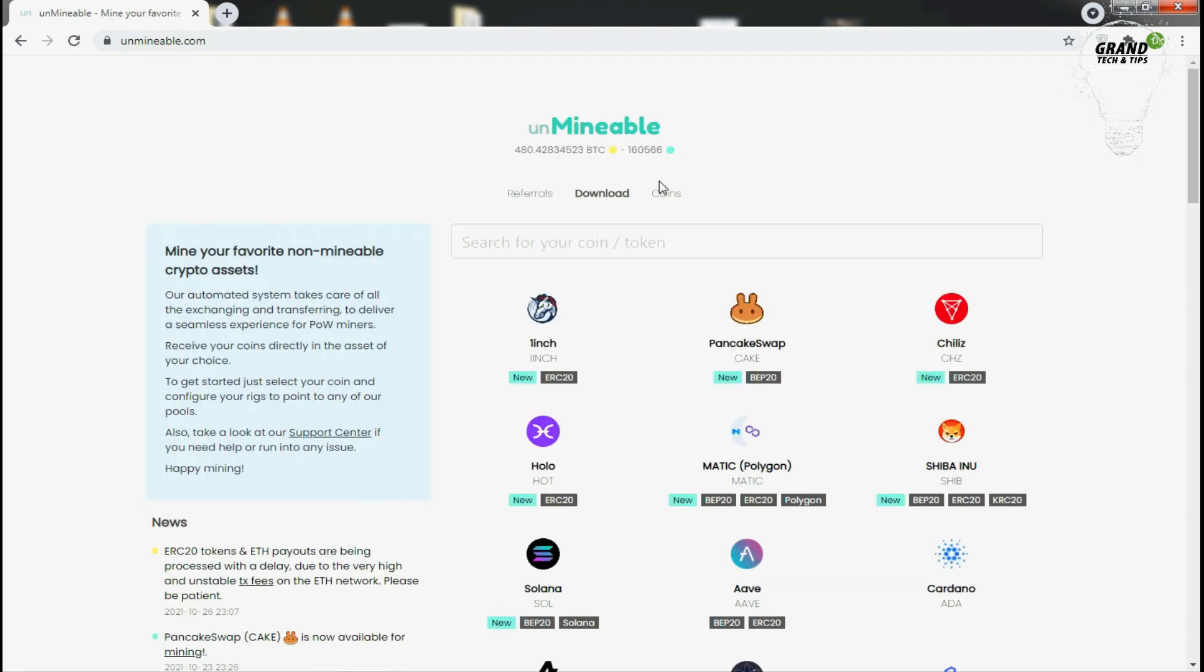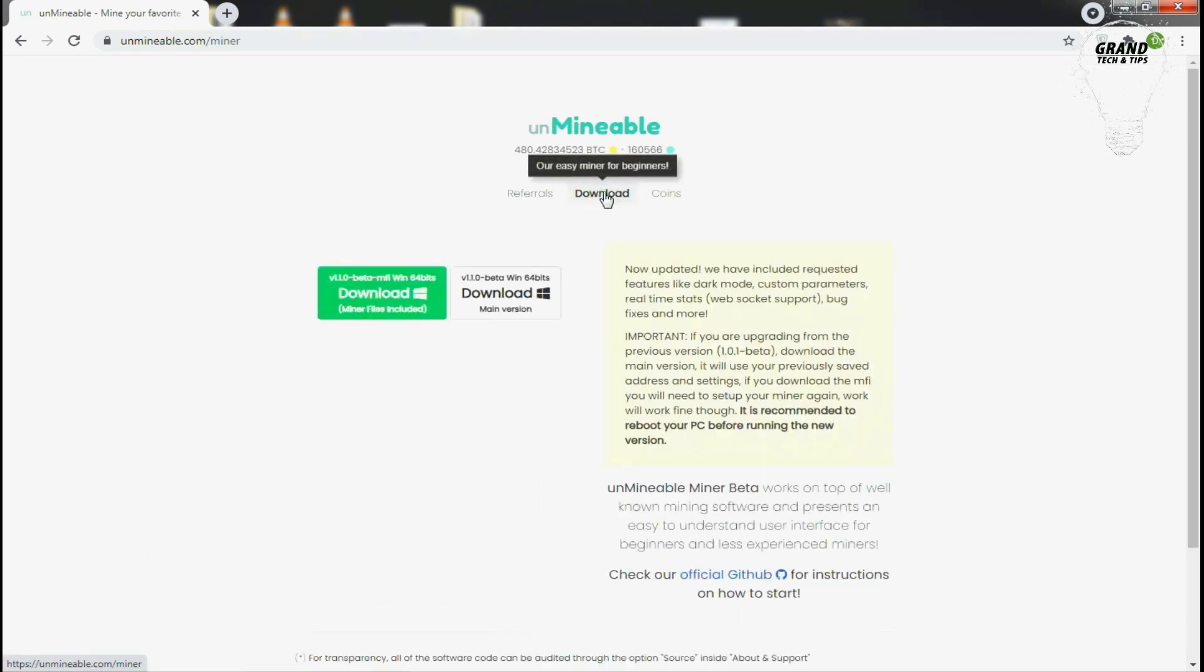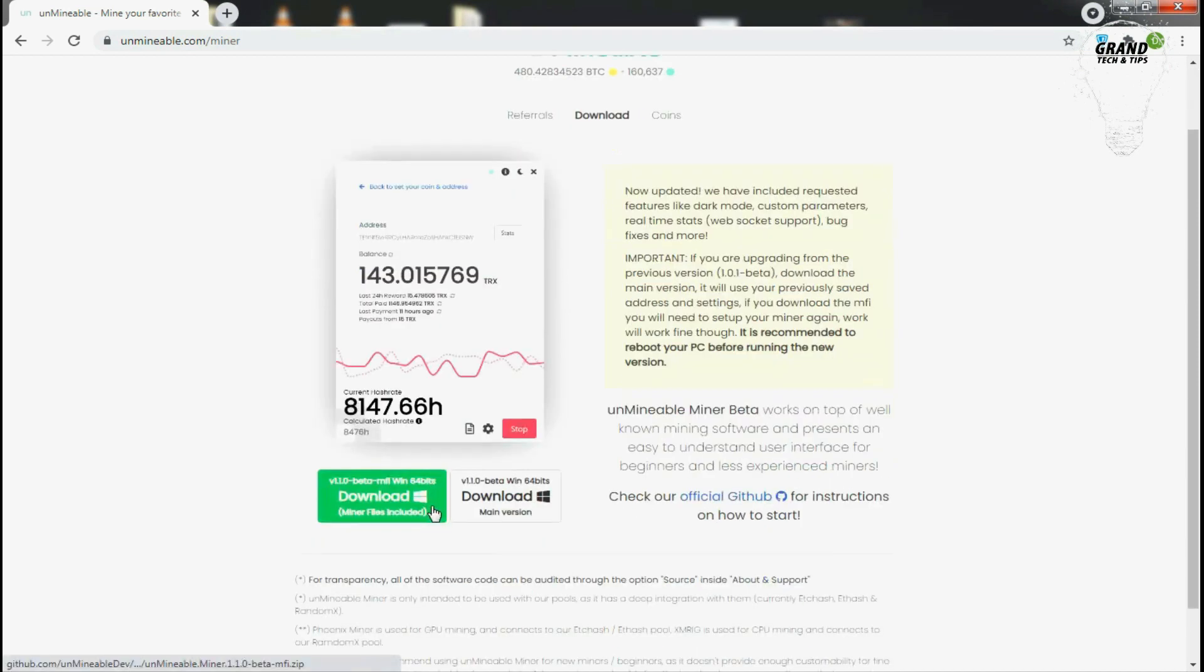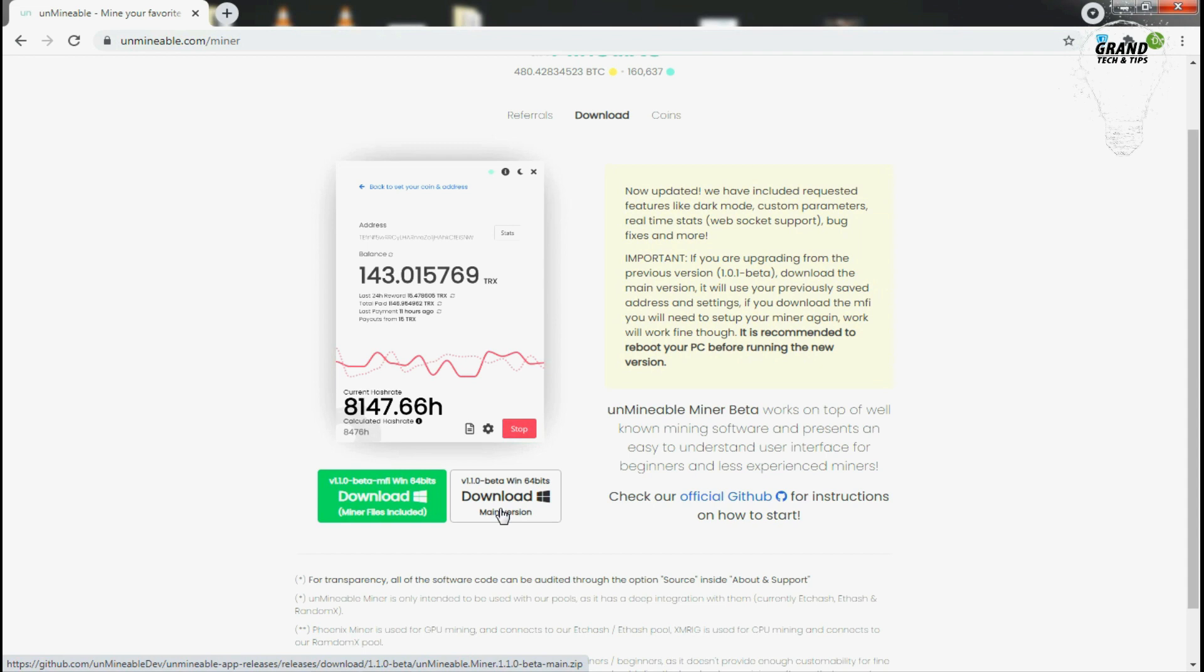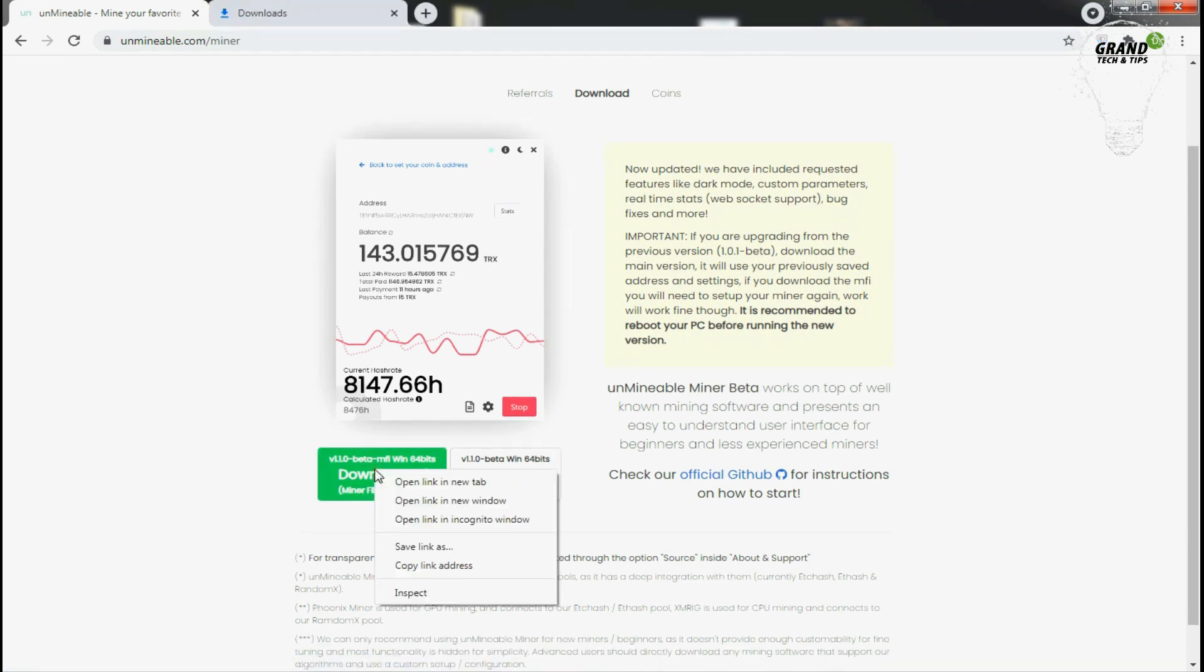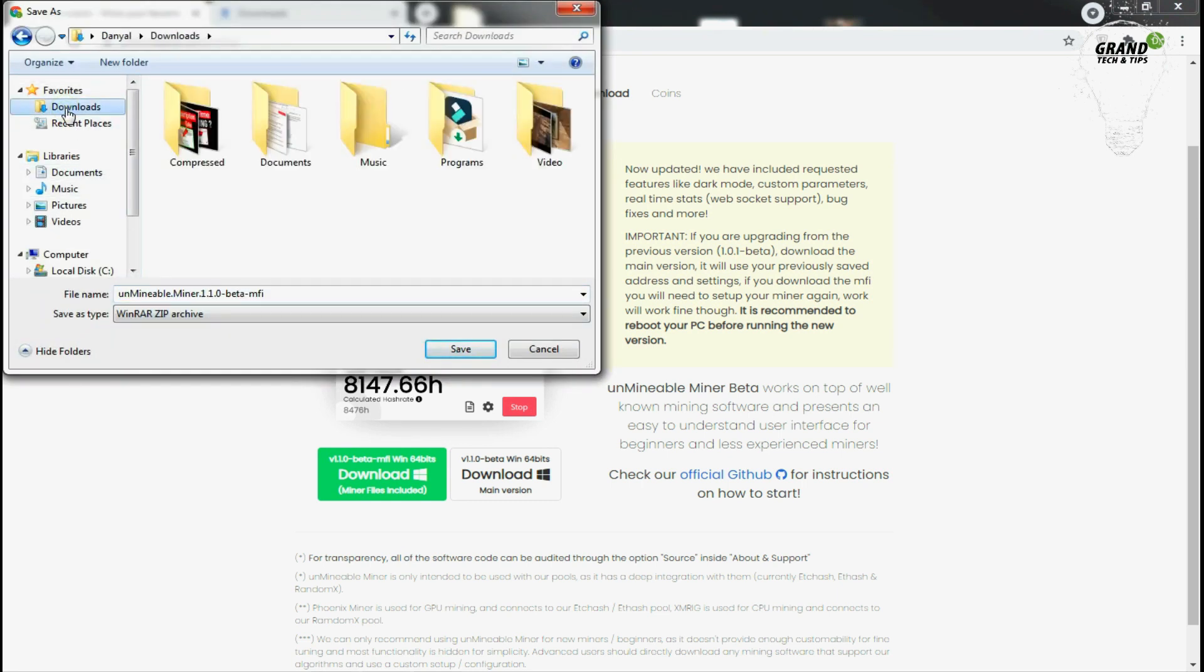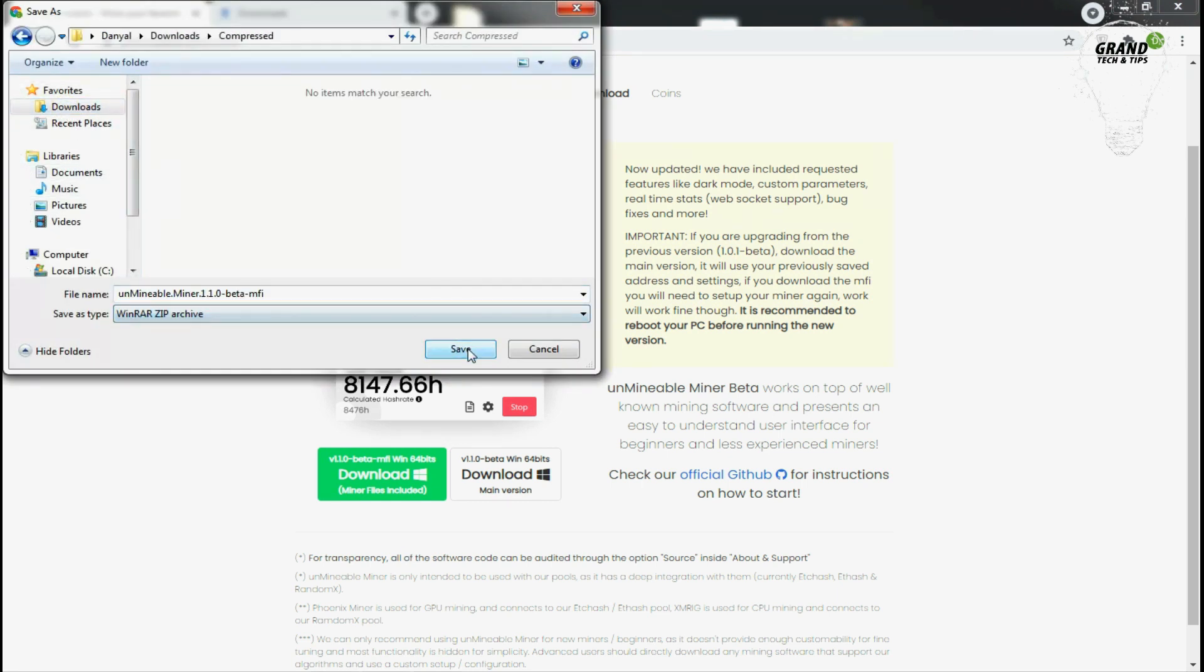Now the second thing is go to the download section and then go down and you can see these two buttons. Don't press on them. Right-click on mining included file and click on save link as. Now here choose the location where you want to download the application and click save.